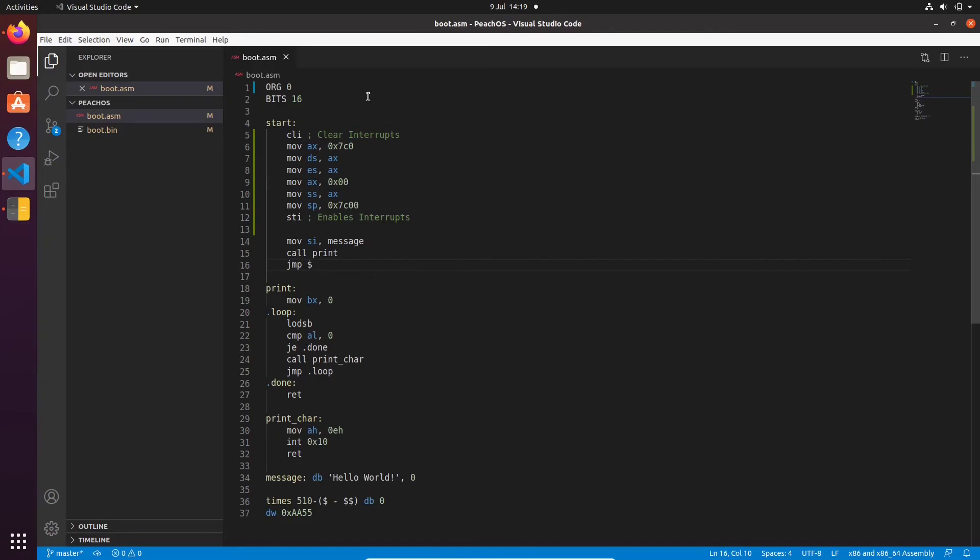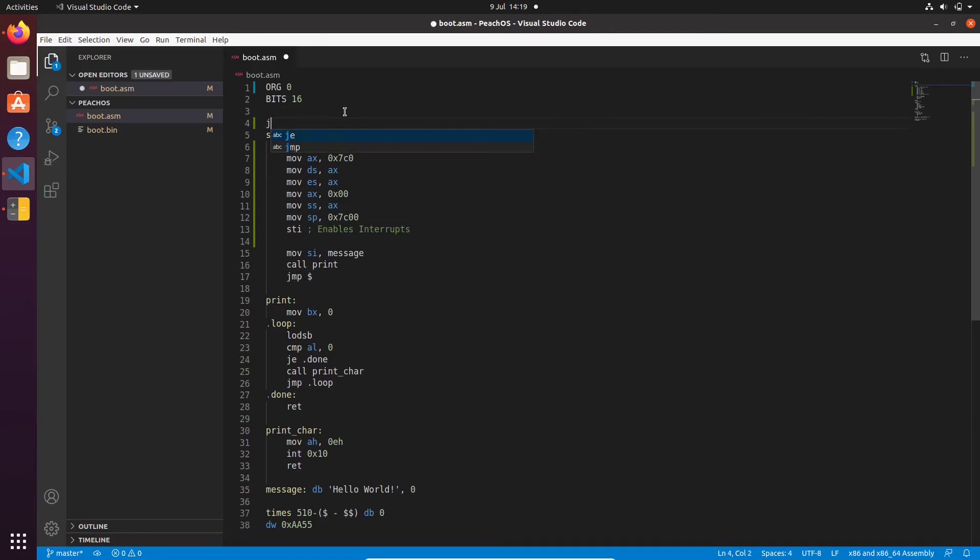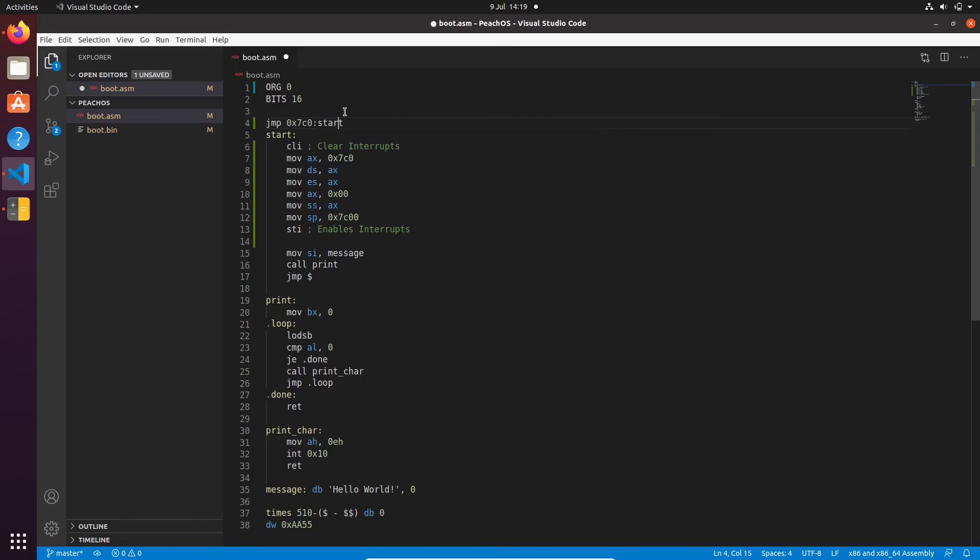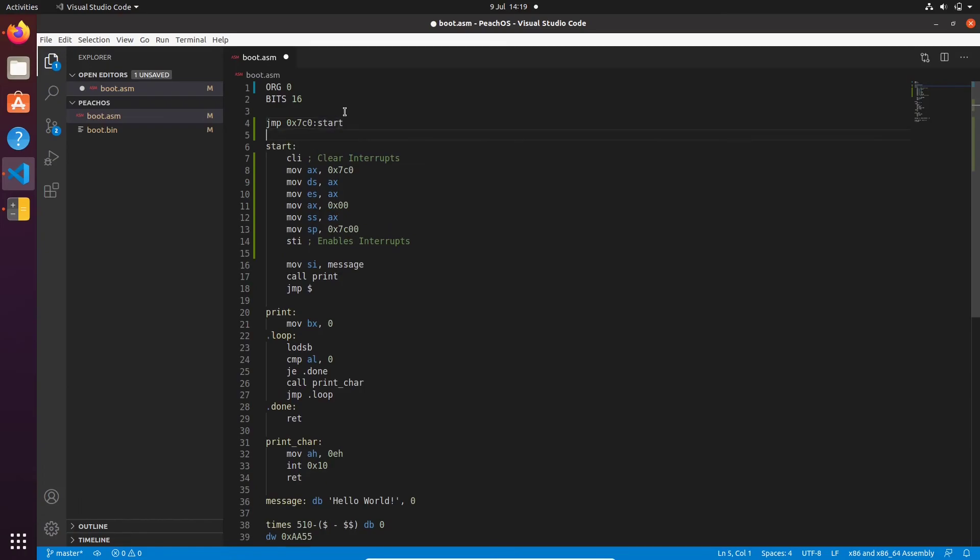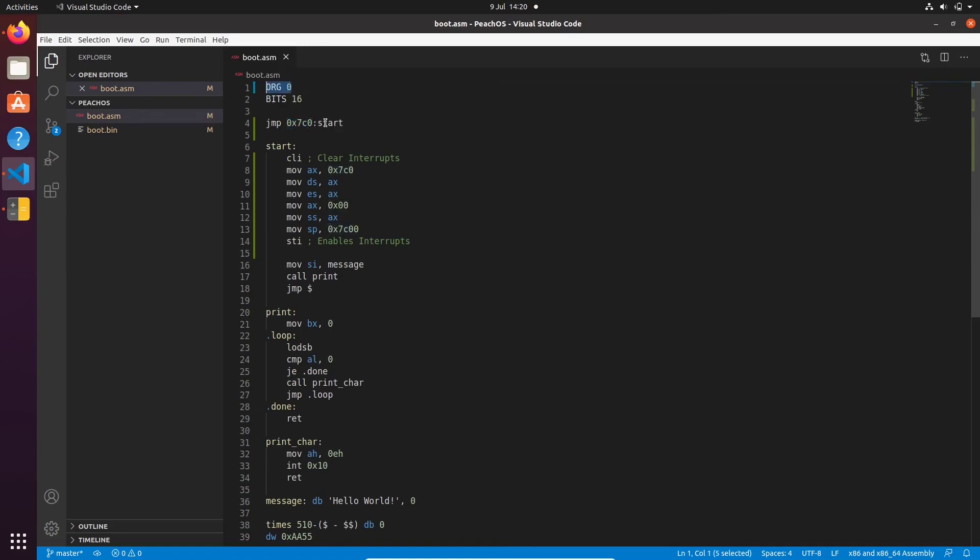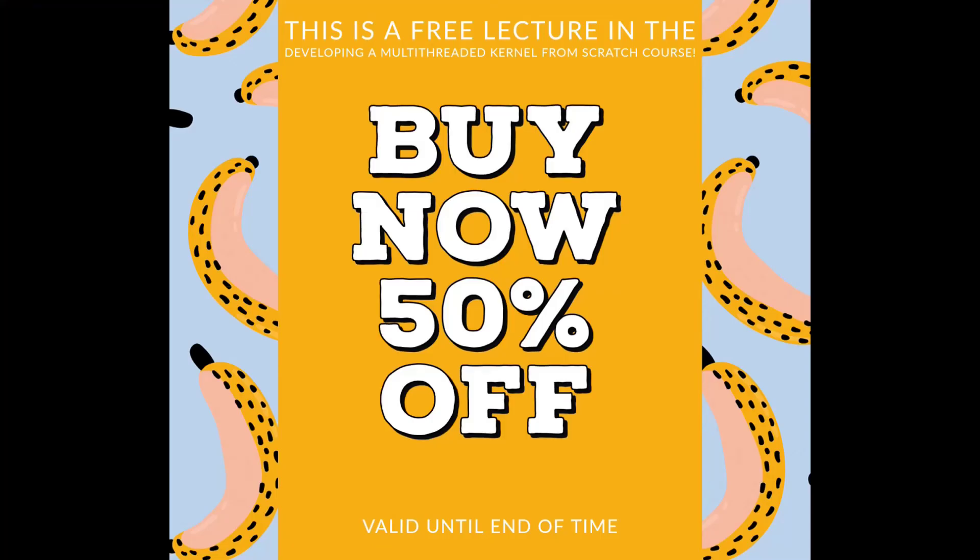And before I forget, there's one other thing we need to do. We need to go jump 0x7c0 start. And then this will make our code segment become 0x7c0. Because our origin is 0, it is important our code segment is also changed to 0x7c0. So by doing this, that ensures that happens. Thank you for watching this lecture.